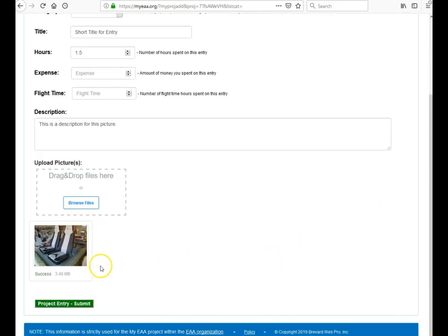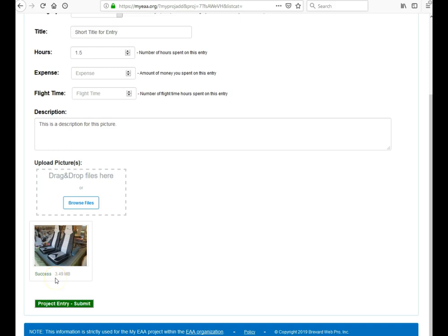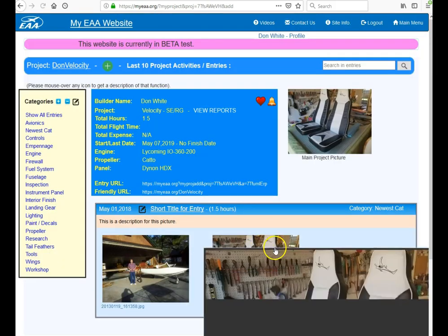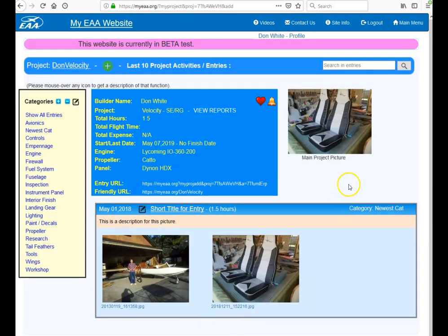As you can see, the picture will show up here and says it's successfully uploaded, and the size is three and a half megabytes. To submit this, hit the green button and your first entry will appear on your home page.